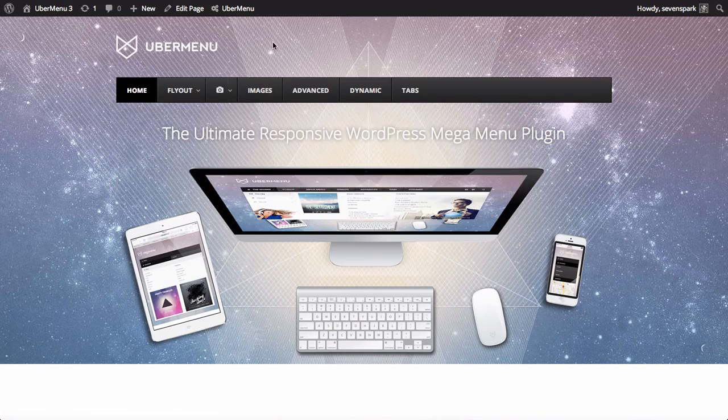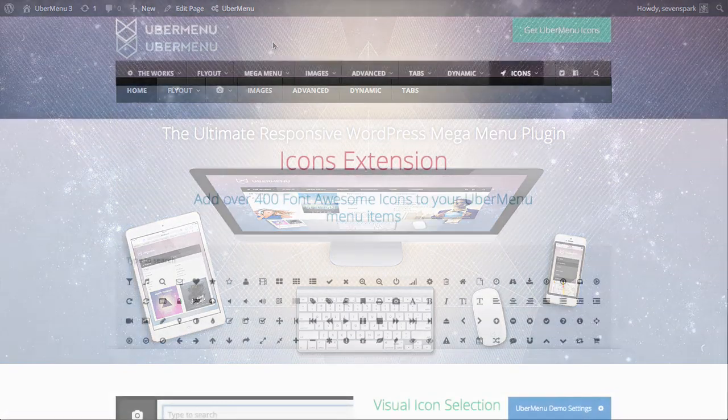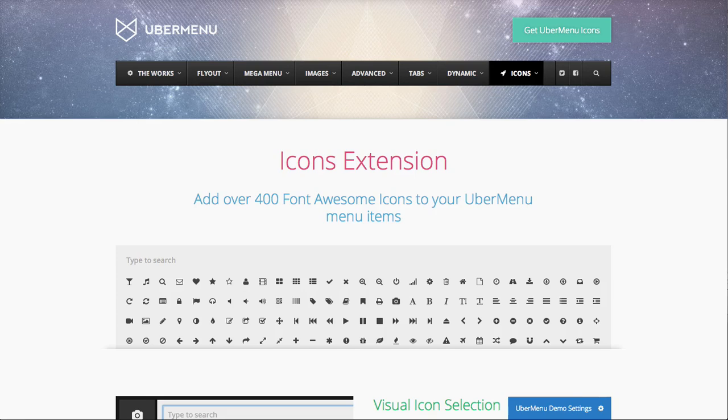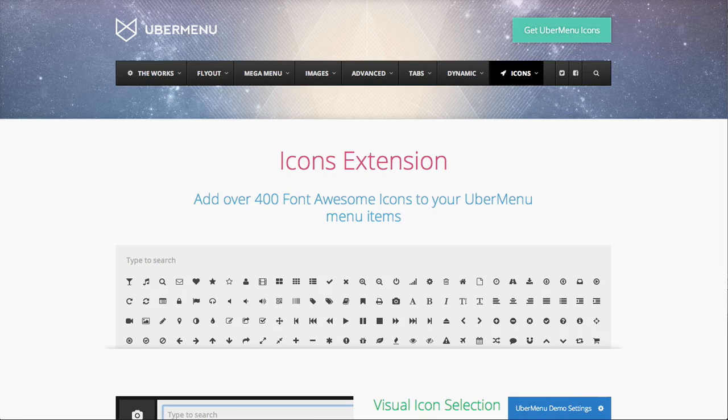You can also add more icons and options to UberMenu via the Icons extension. The Icons extension provides the full set of over 400 Font Awesome icons. It also gives you the ability to change the color, size, and position of the icons globally or individually.